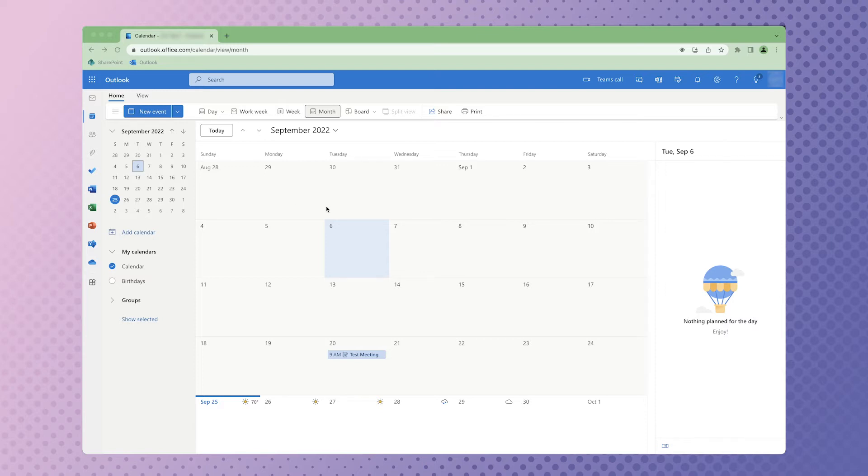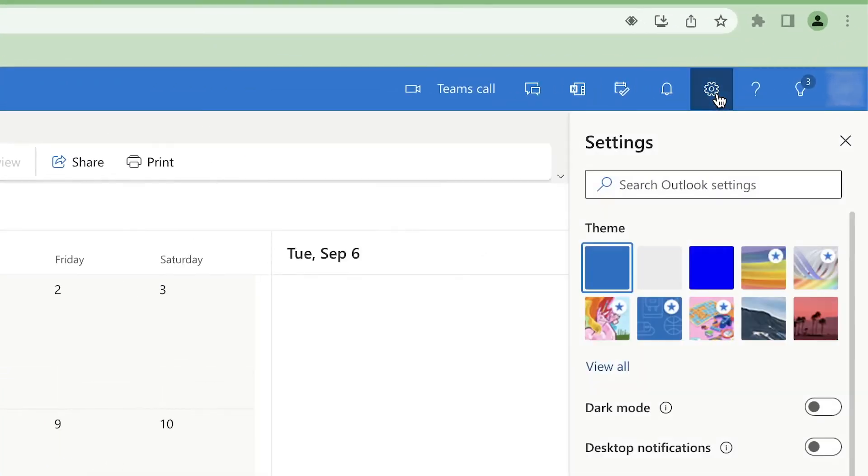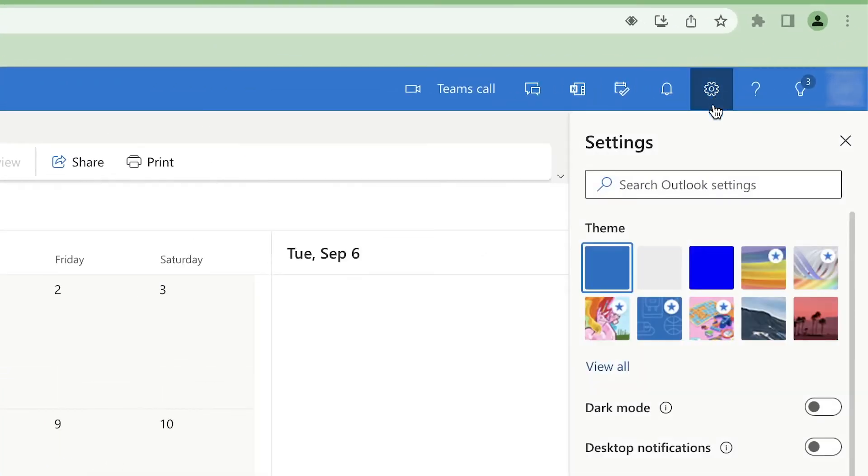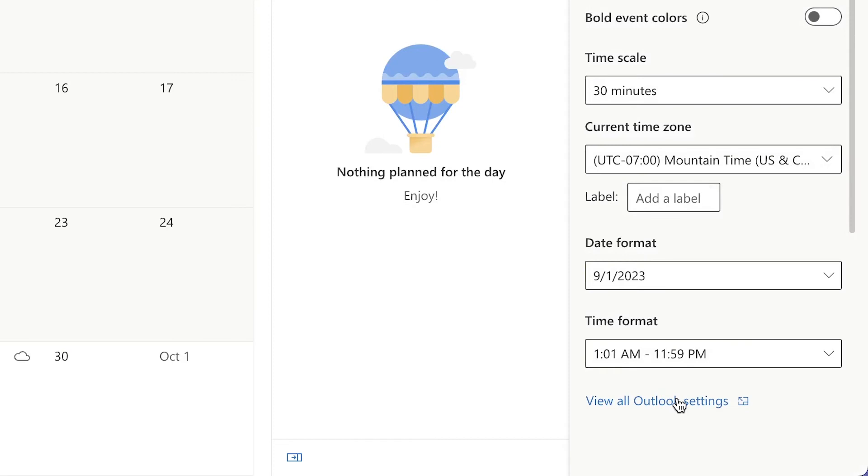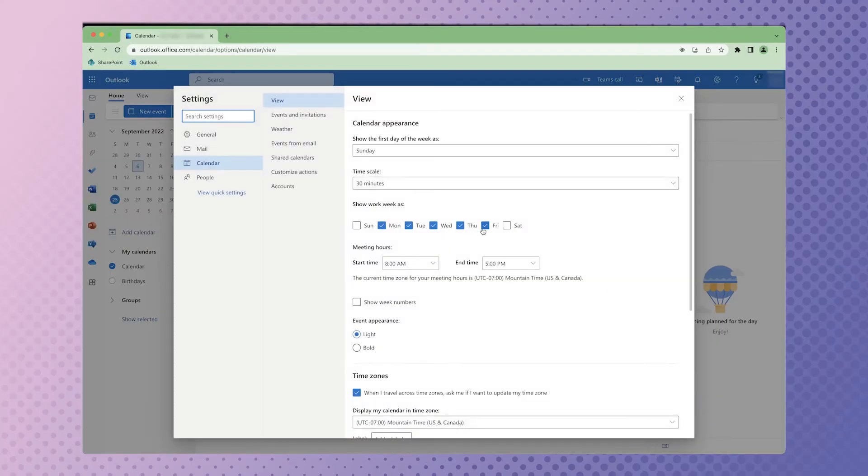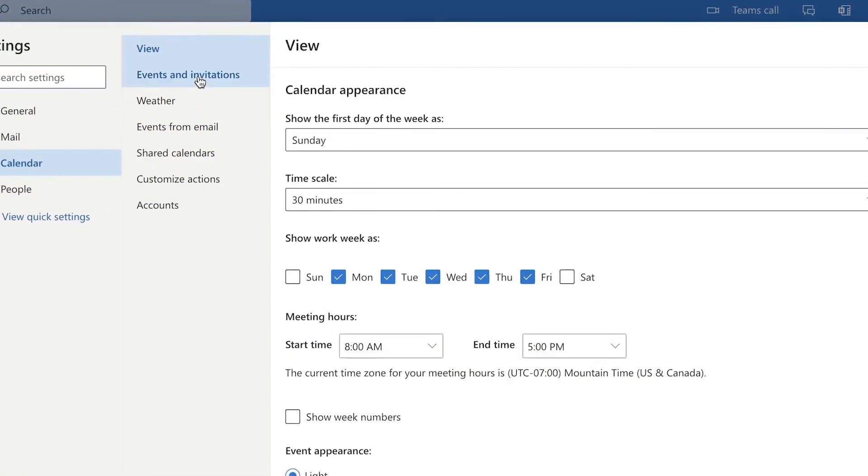In Outlook for web, click on the gear icon to open up your settings. Click on view all Outlook settings and navigate to events and invitations.